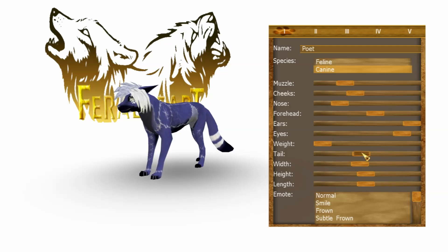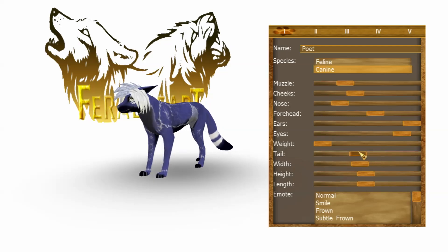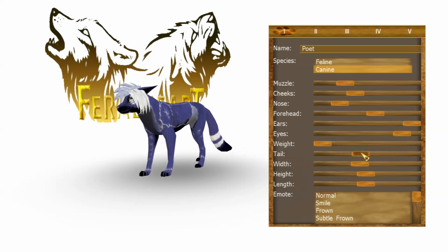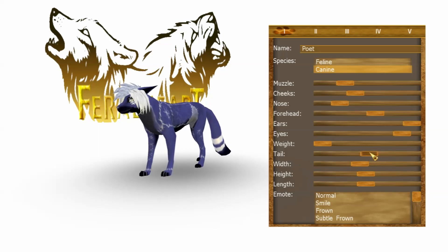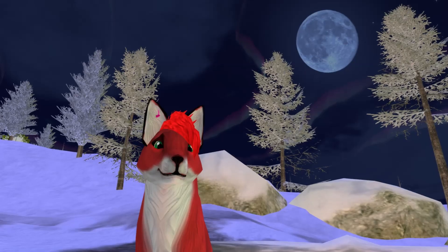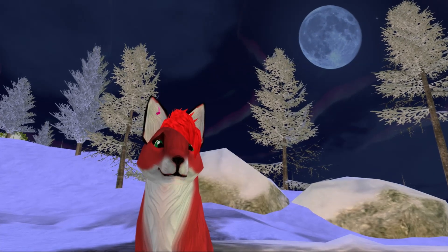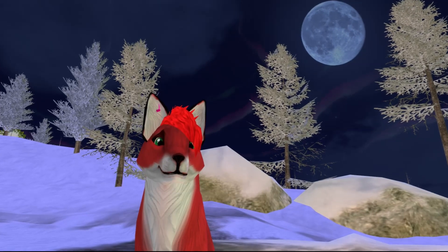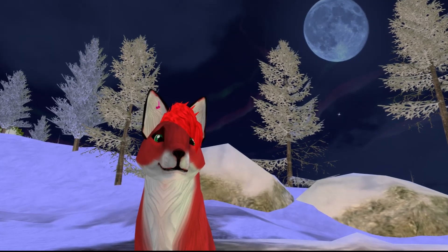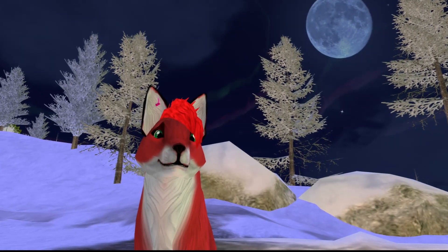This is because in Feral Heart 1.17, they added the ability to change tail size, which is actually an additional animation, which the older versions are missing. So all we've got to do is add the tail animation to the old animations, and they will be compatible.